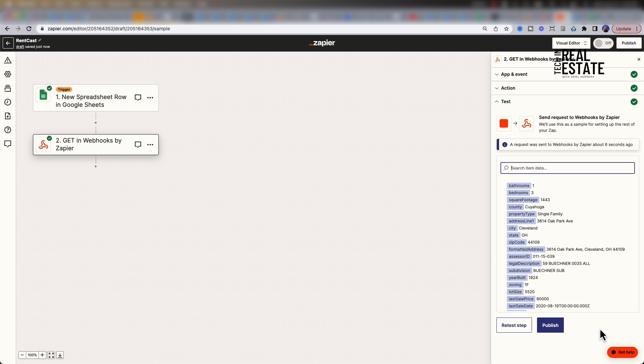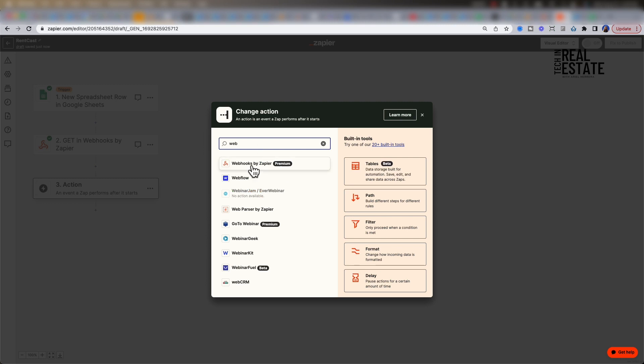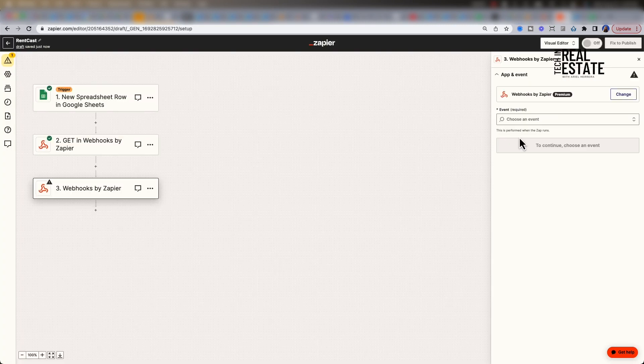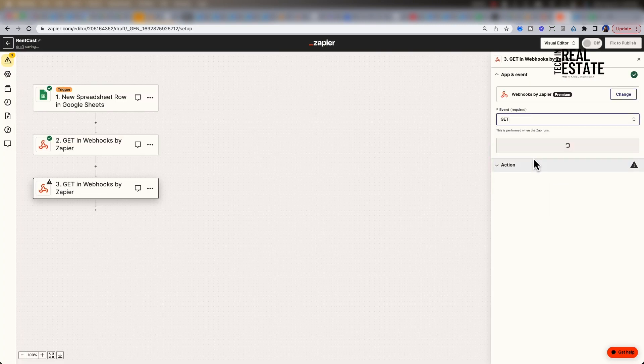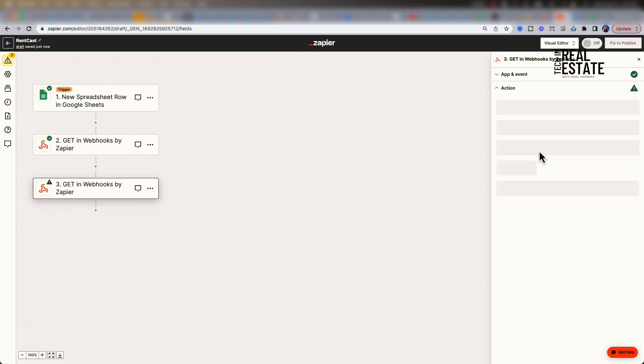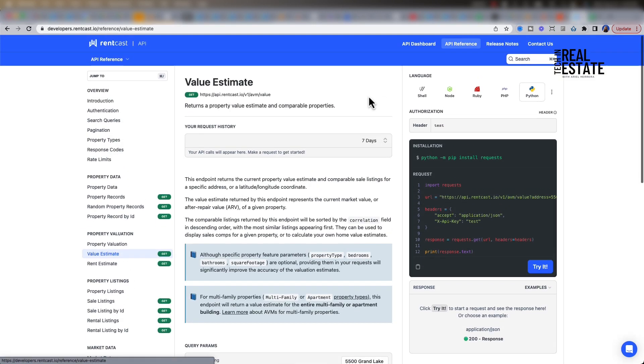Let's click action. We are going to add the next webhook. This will be a get request once again. Let's shift back to the RentCast API docs. Select value estimate endpoint under property valuation.